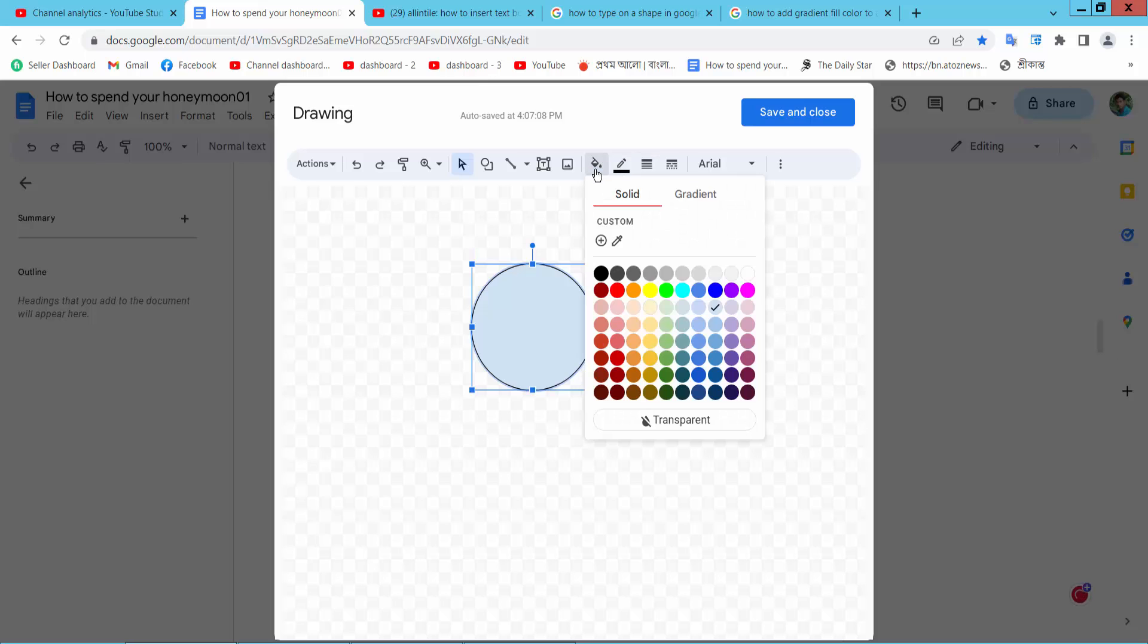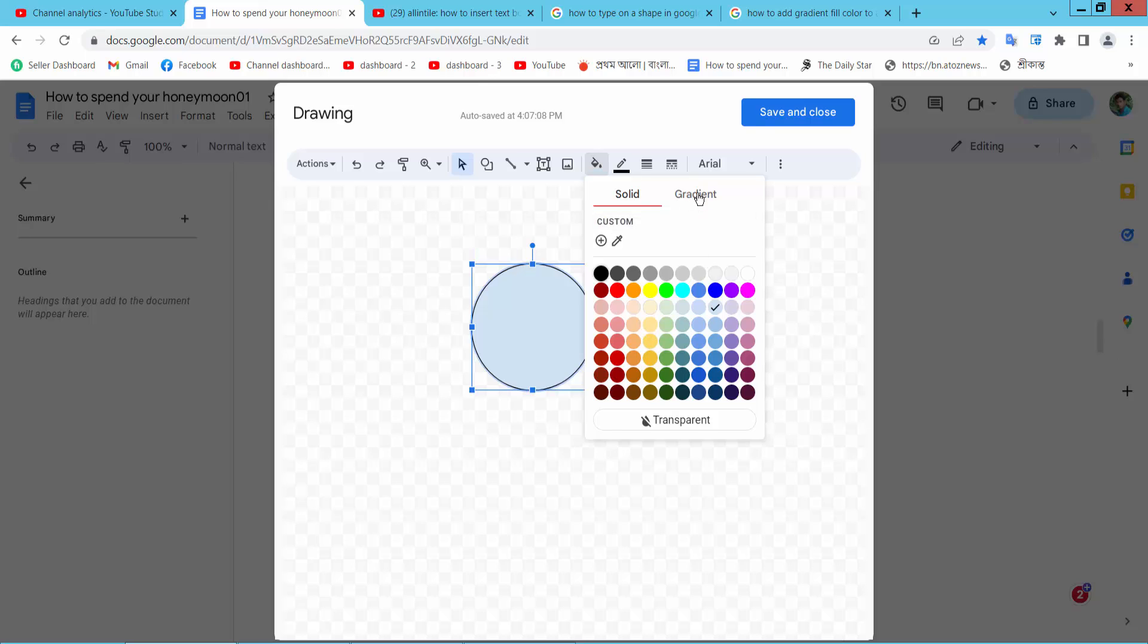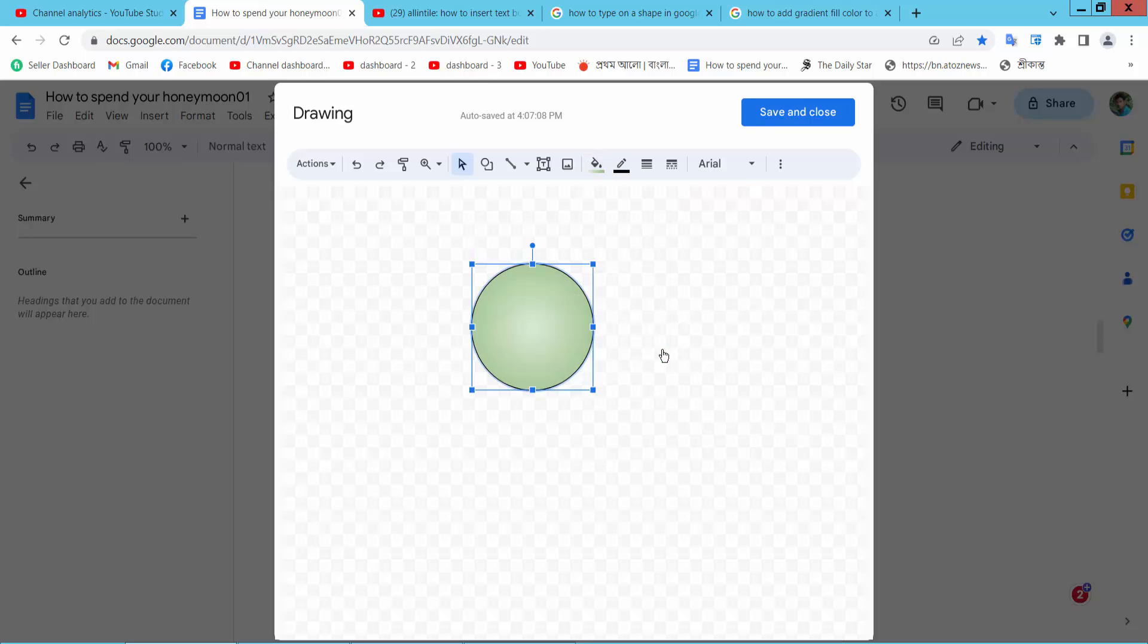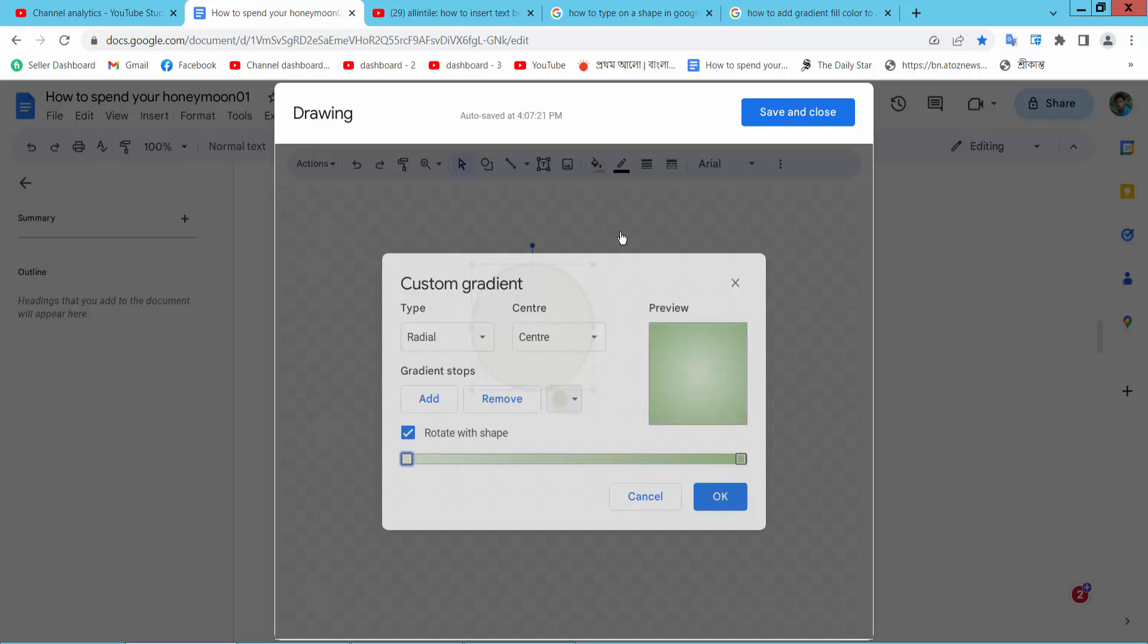Now here you will find the Fill Color option and select Gradient Color. Here you can use the sample gradient colors. Also, you can change to a custom gradient color. Here you can manually add the gradient color.